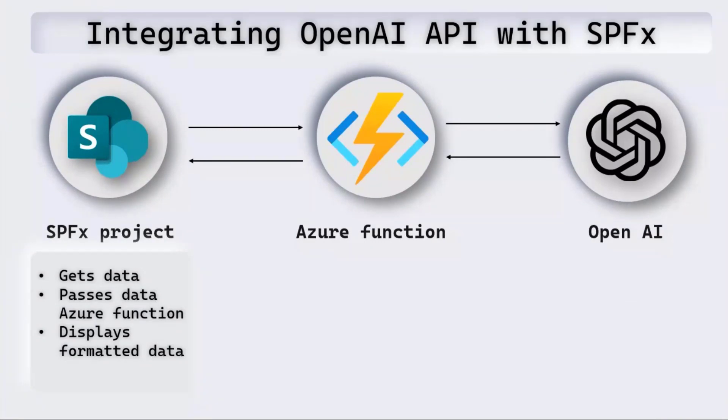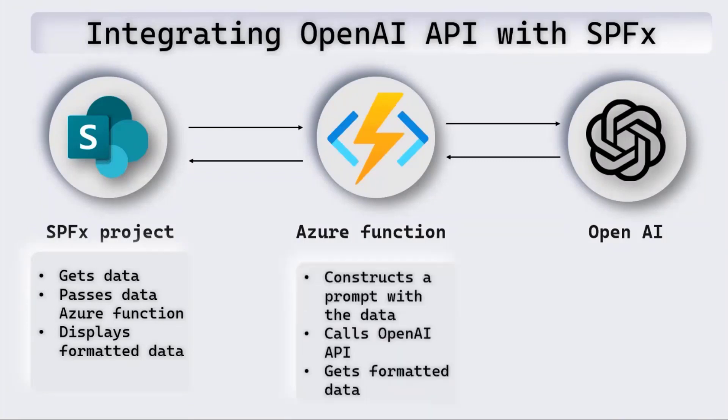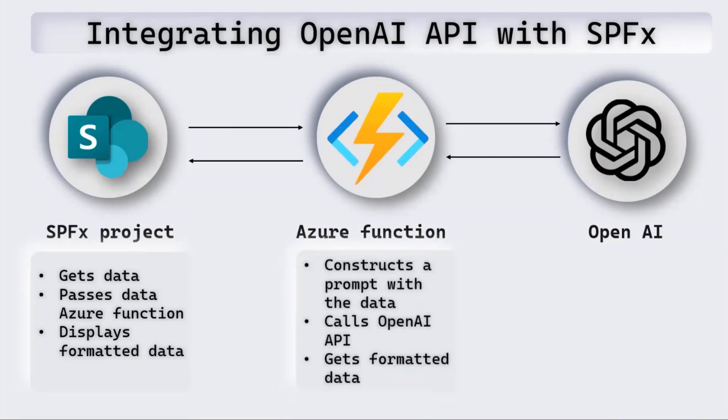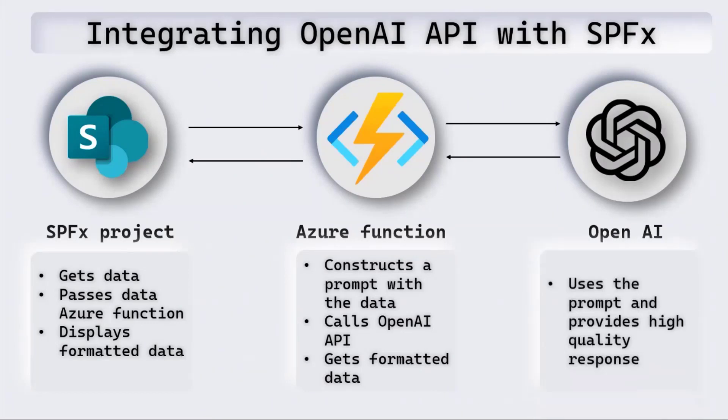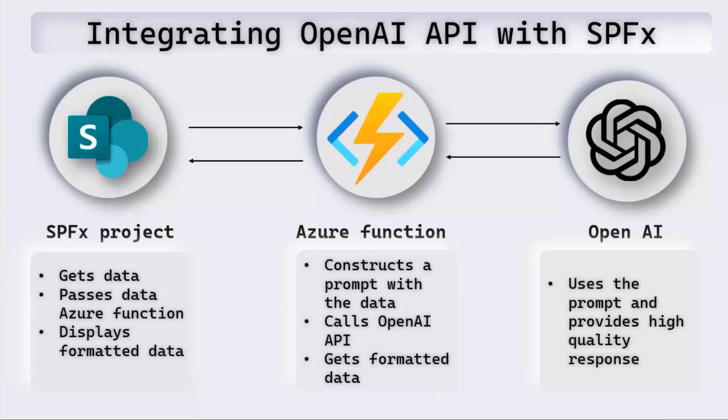If we take a look at the details, on the SPFx web part, we get the data which is nothing but the content of the page, and that content is passed to the Azure Function. The Azure Function then constructs something called a prompt, which we'll look at in a minute, and that is sent to OpenAI by calling the OpenAI API. OpenAI uses that prompt, provides us the high-quality response, in this case the summary in different languages. That is returned back to the Azure Function, which then sends it back to SharePoint Framework web part, which displays the formatted data.